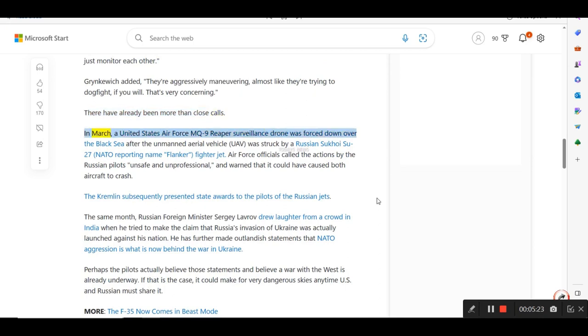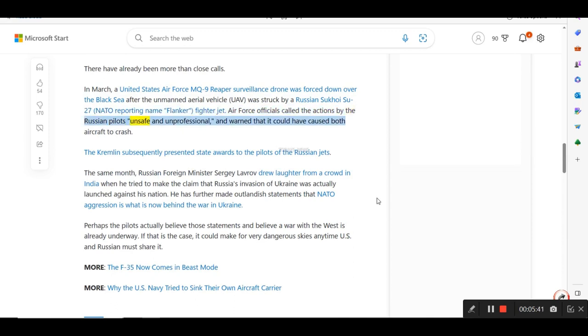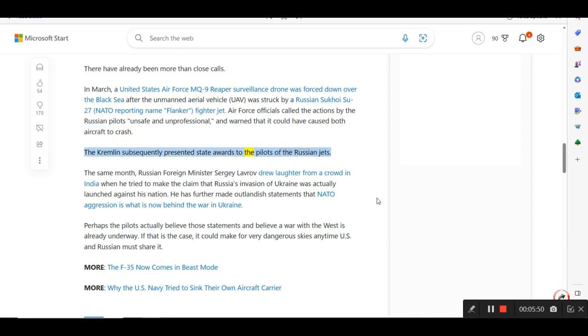In March, a United States Air Force MQ-9 Reaper surveillance drone was forced down over the Black Sea after the unmanned aerial vehicle, UAV, was struck by a Russian Sukhoi Su-27, NATO reporting name-flanker, fighter jet. Air Force officials called the actions by the Russian pilots unsafe and unprofessional, and warned that it could have caused both aircraft to crash. The Kremlin subsequently presented state awards to the pilots of the Russian jets.